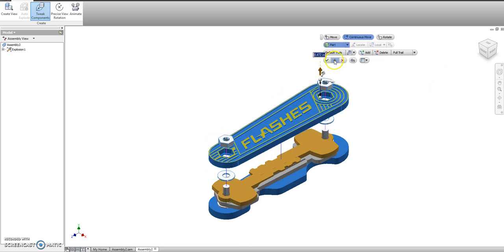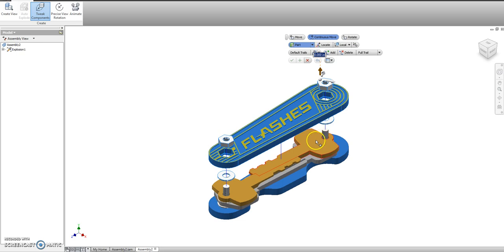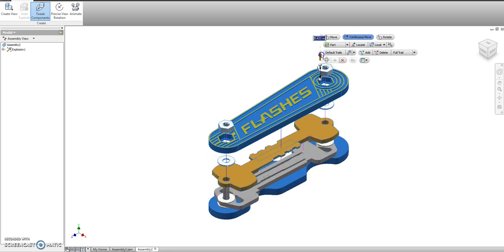This should be the easiest part of the project, by the way. Both of those keys need to come up.